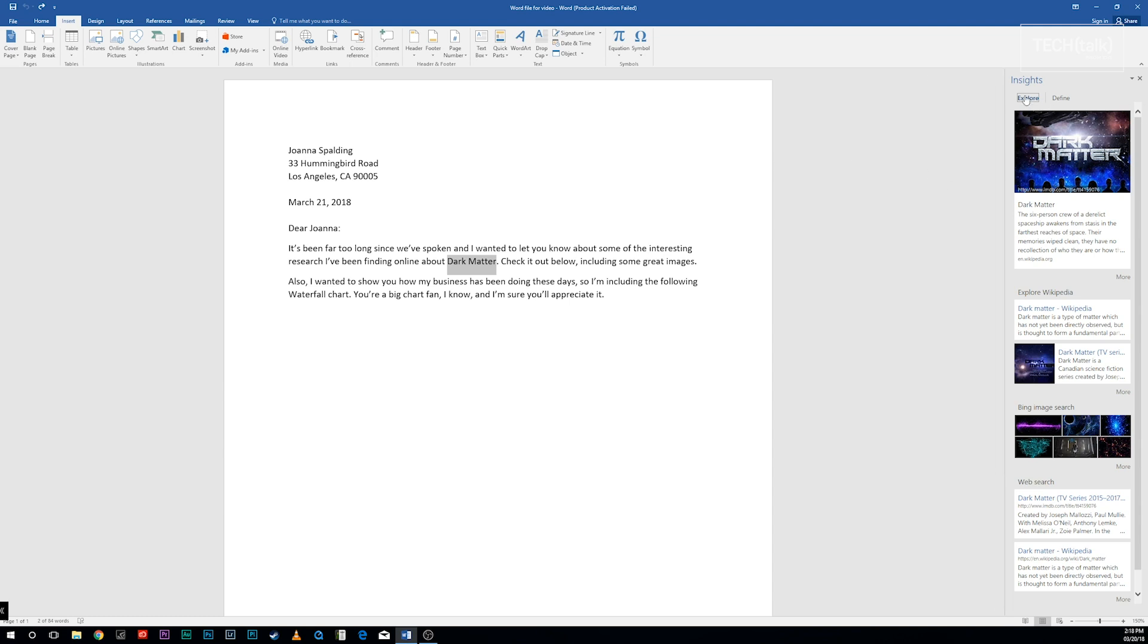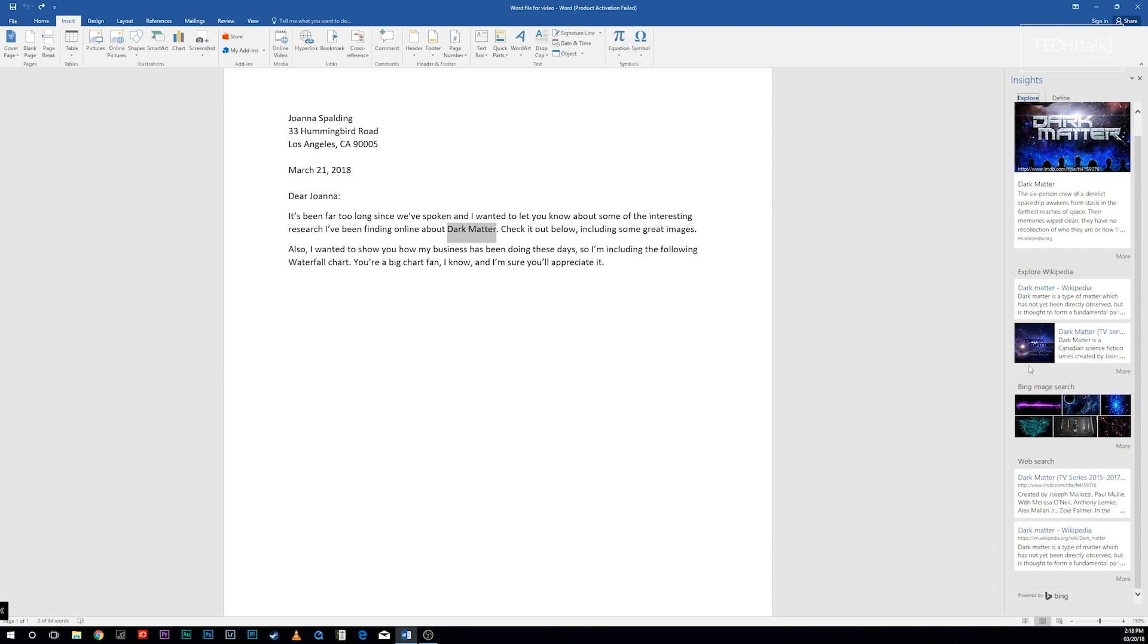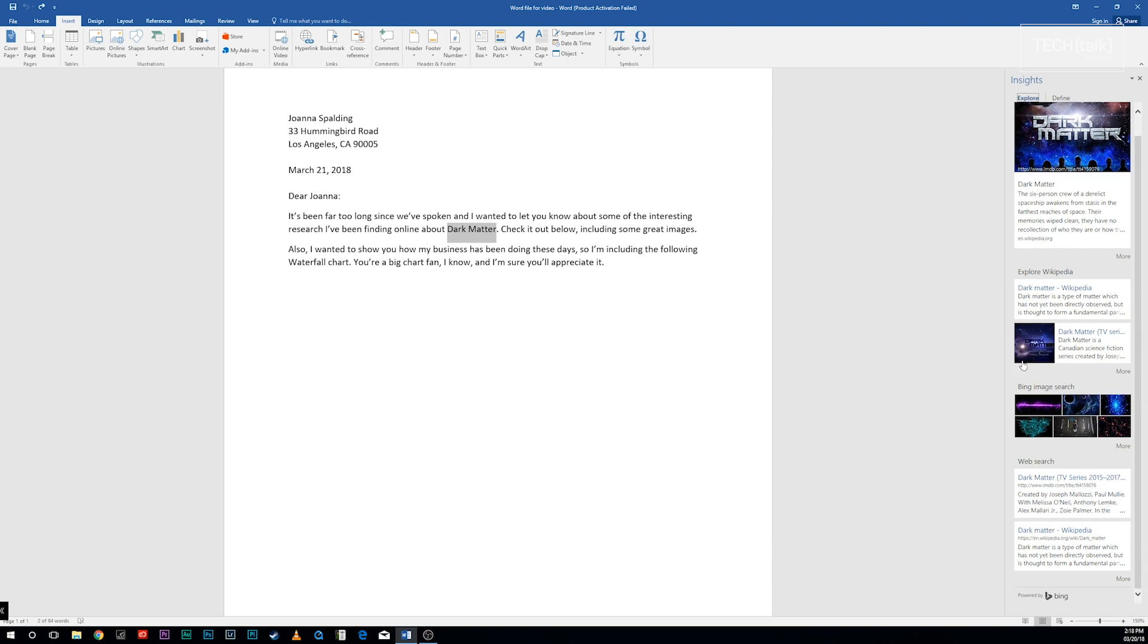By default, when you use Smart Lookup, it shows the Explore tab, which includes a Bing image search, a web search, and an Explore Wikipedia search. Here, we're searching for the term 'dark matter.' Click any result to go to the web page with the information you want.